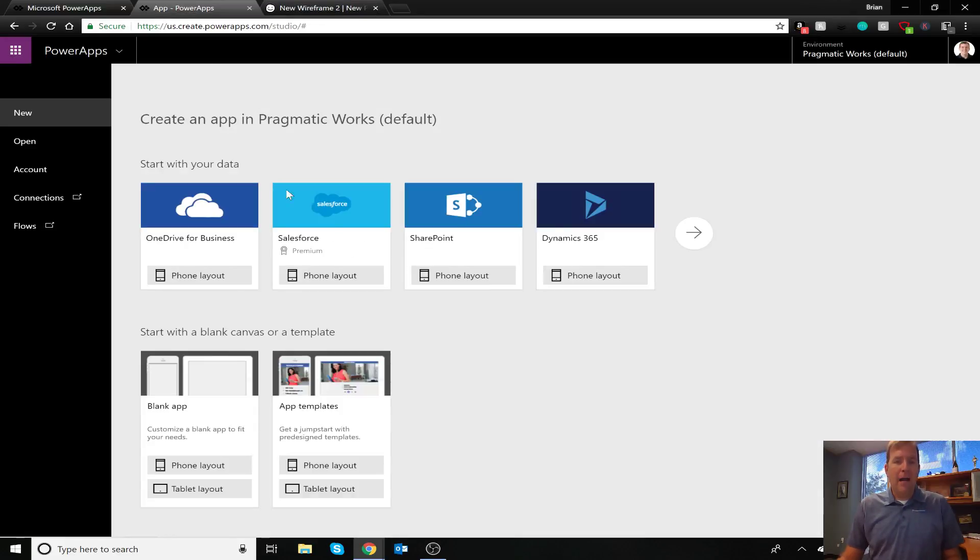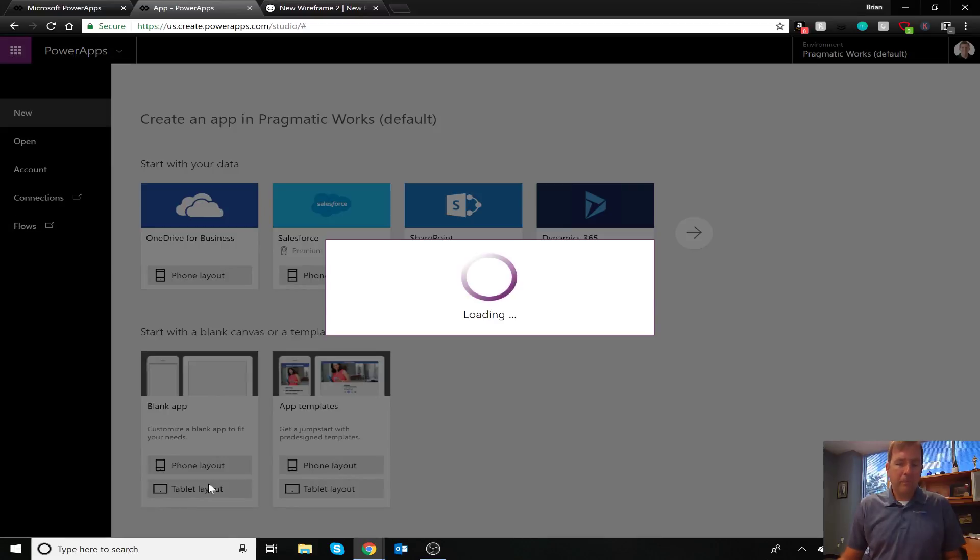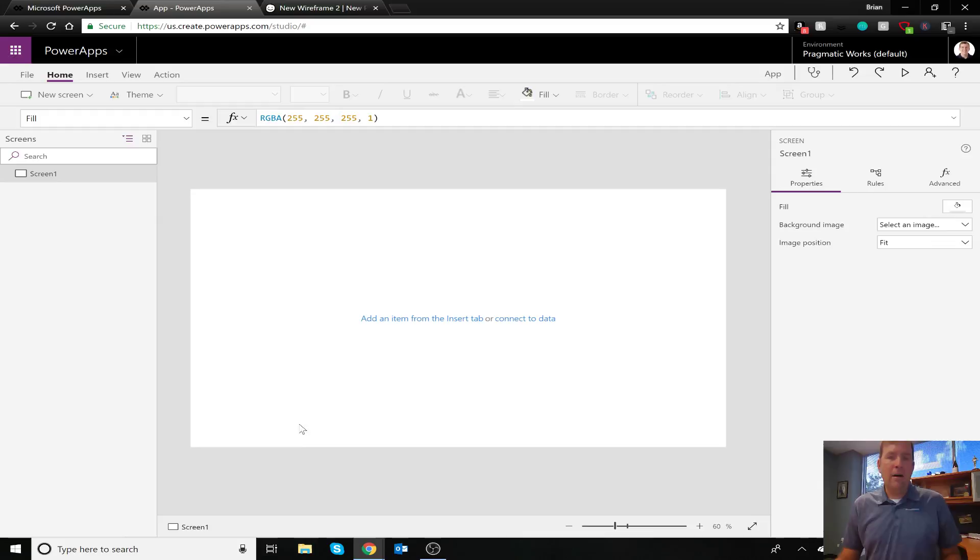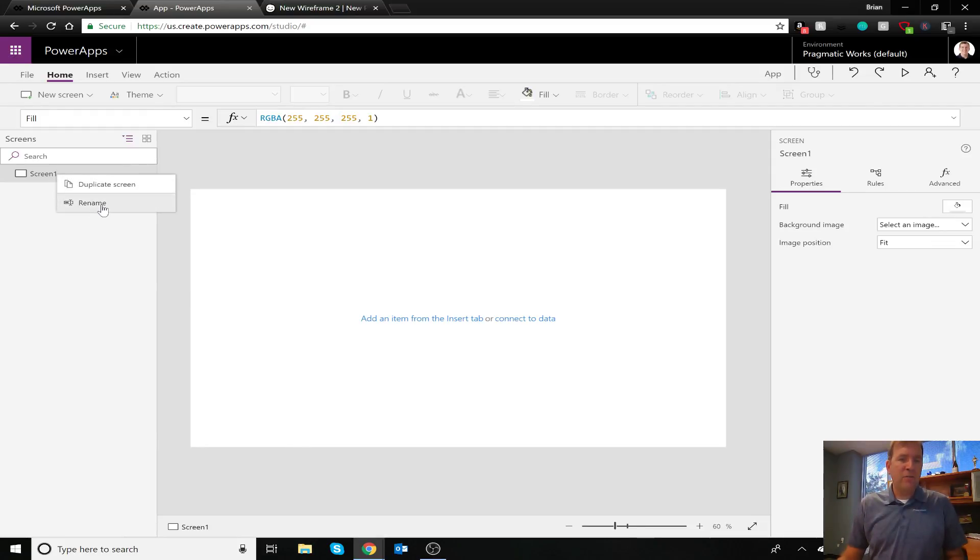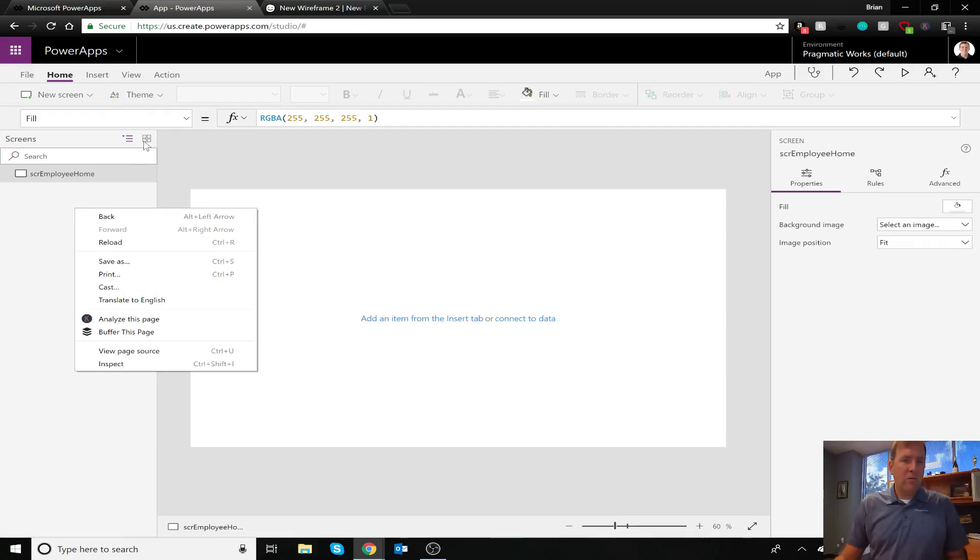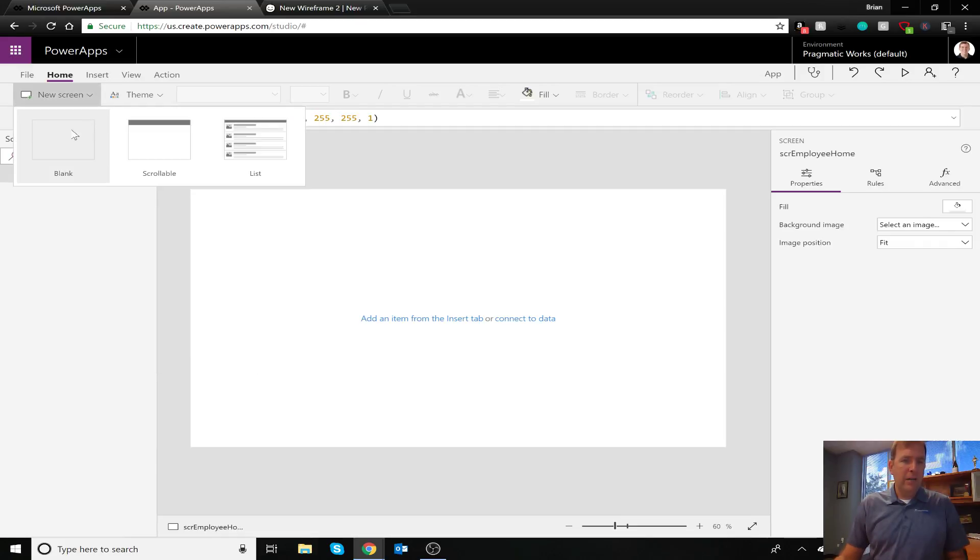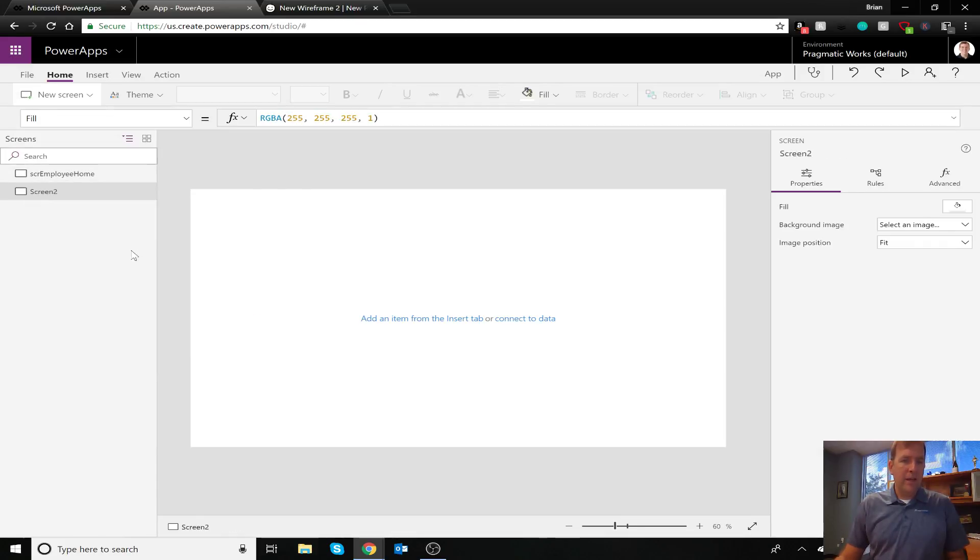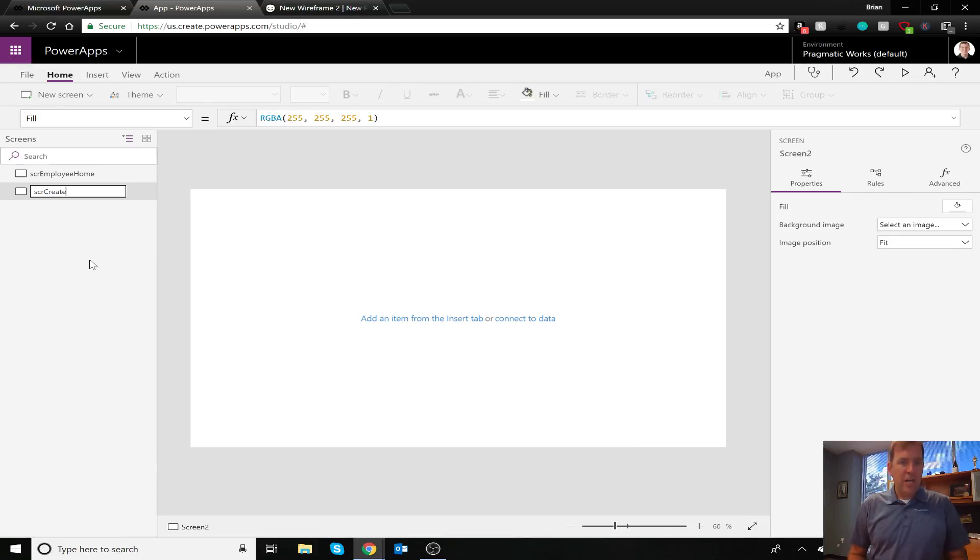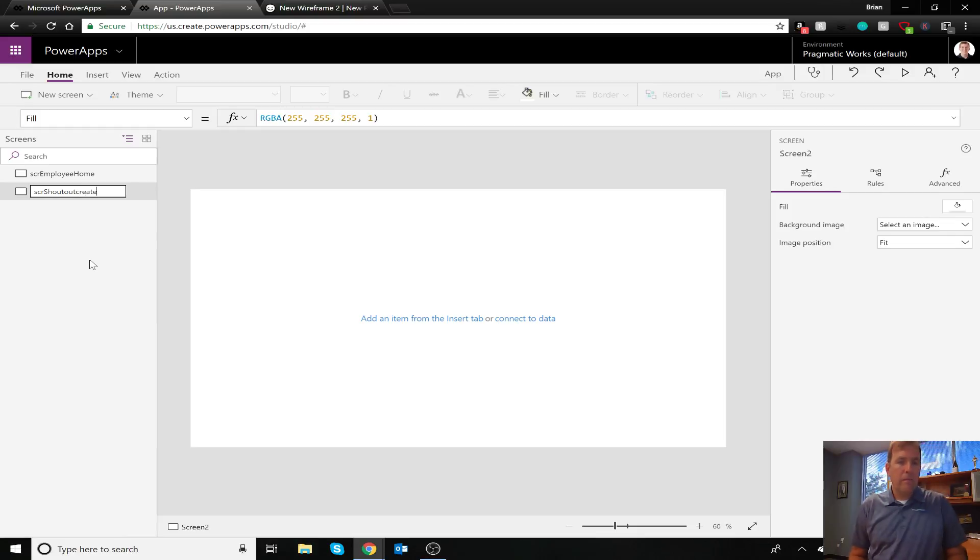So inside of PowerApps, after I sign in, I'm going to create a brand new tablet application, which takes a few seconds to launch. And I'm going to go ahead and give this a better name now, just so we can focus on it. So I'll call this screen employee home. And then I'll create one more screen here as well, under new screen. And let's call this one shout-out create.